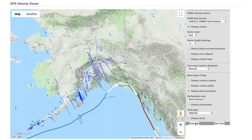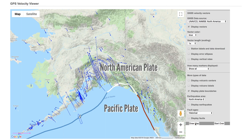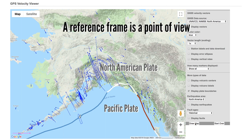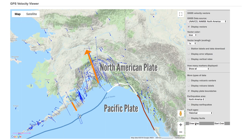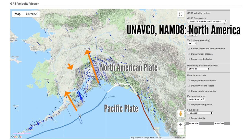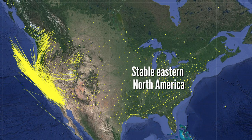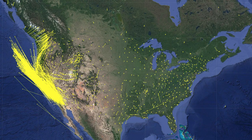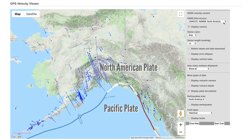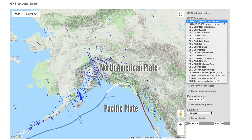To compare how one tectonic plate or region is moving relative to another, scientists use different reference frames or points of view. Here we see velocity vectors from GPS stations in Alaska in the UNAVCO NAM North America reference frame. This is the reference frame that compares motions to stable eastern North America, and is the default data source listed under the GNSS data source drop-down menu.